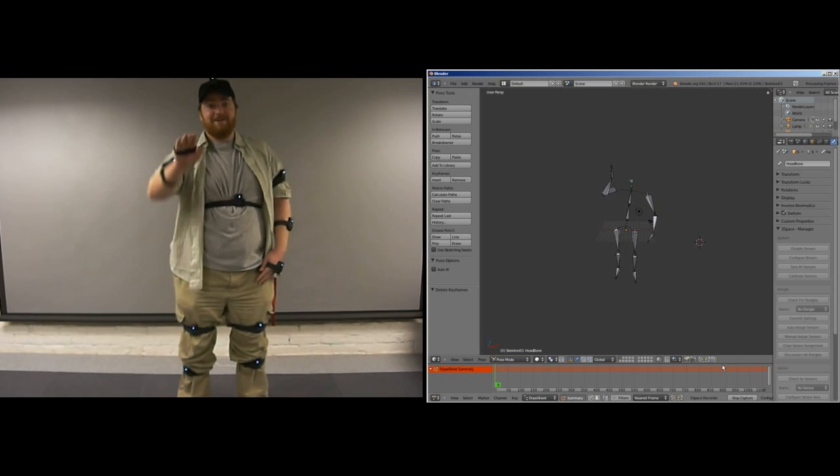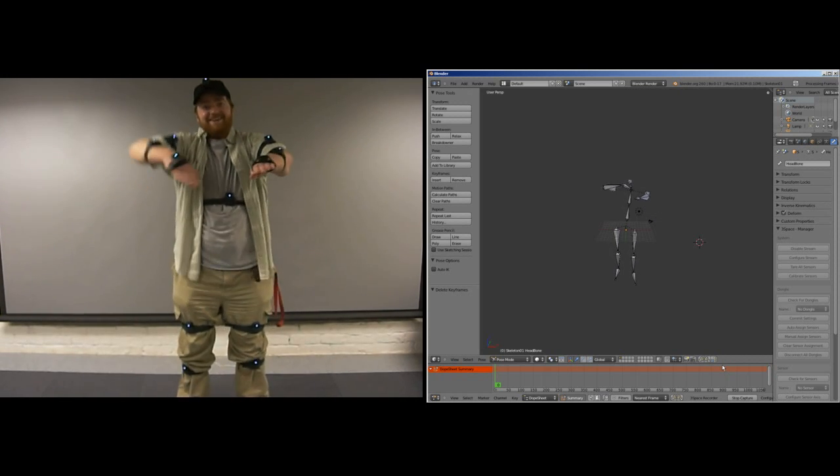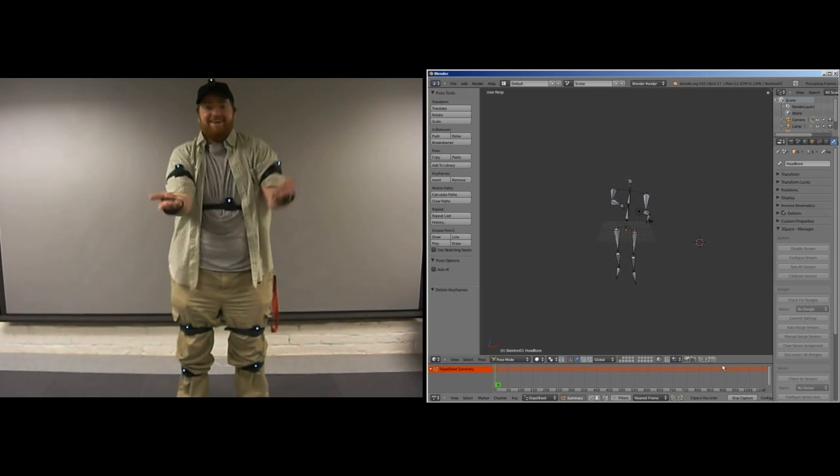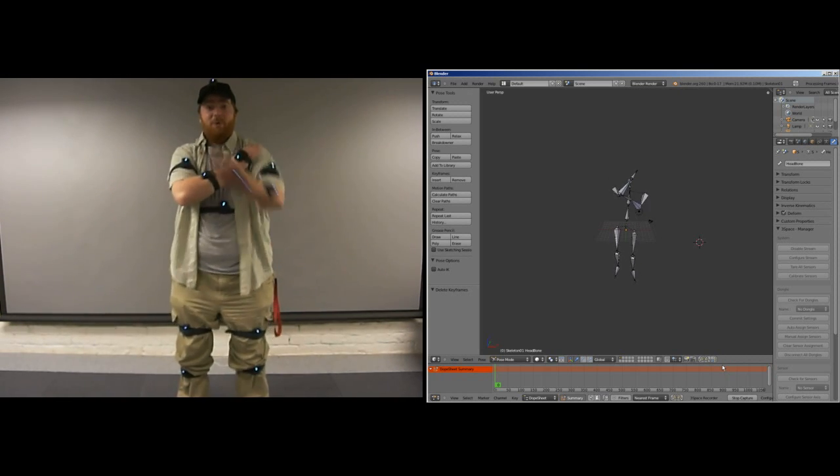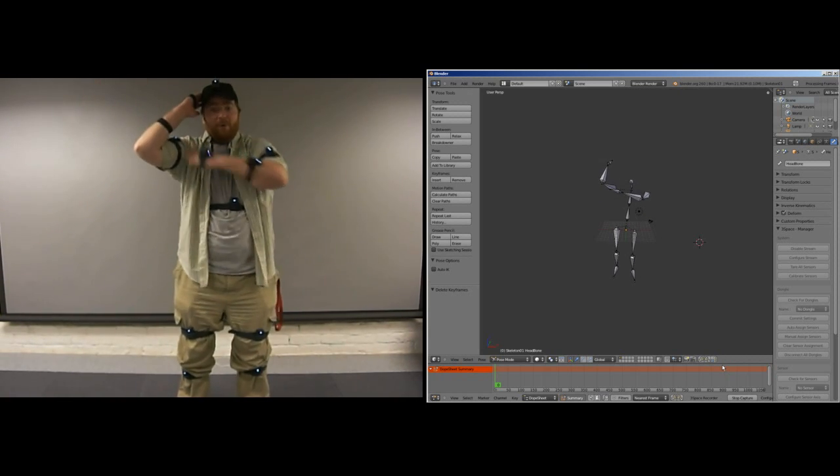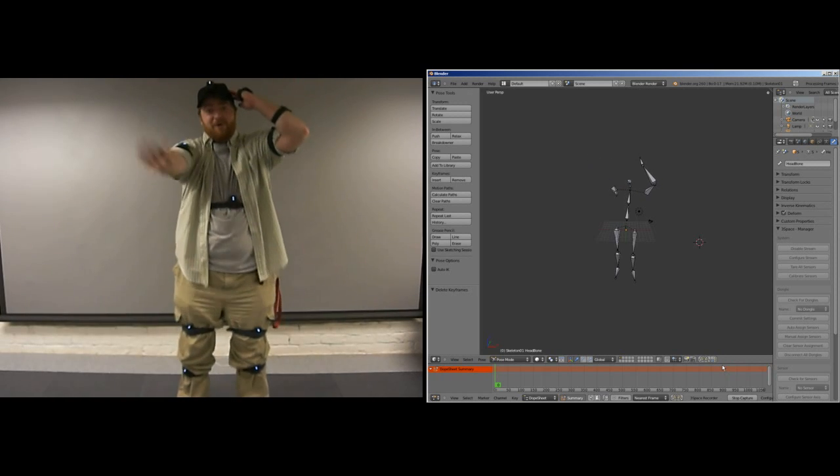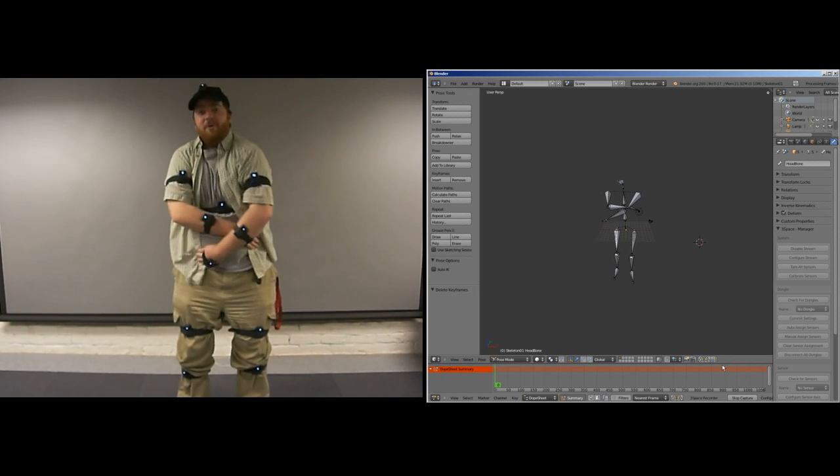Like when streaming data, a preview of the armature's state will be shown during the recording session based on the orientation data being received from the sensors.